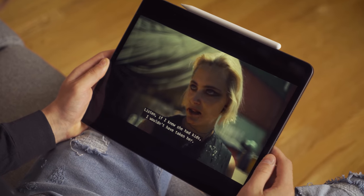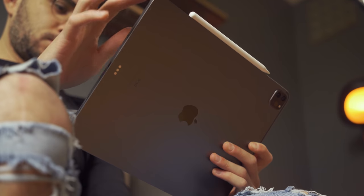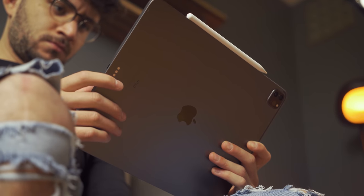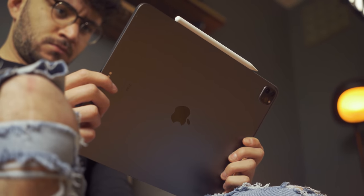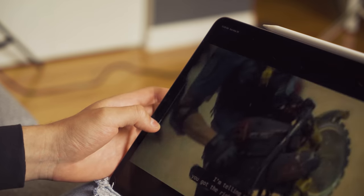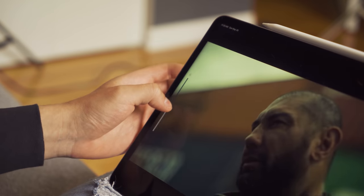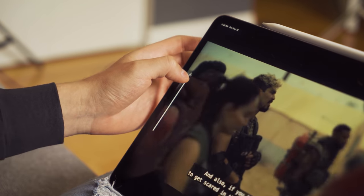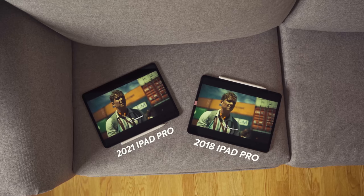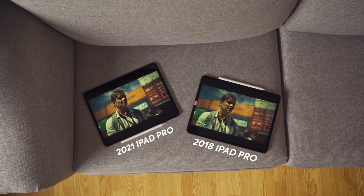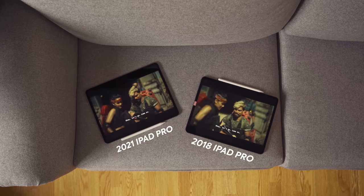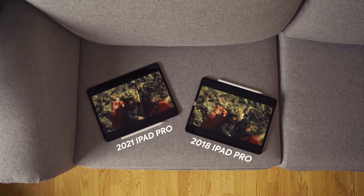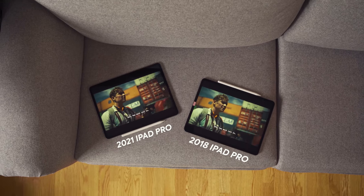This liquid retina XDR display only available on the 12.9-inch iPad delivers insane pictorial quality. This does deliver a great media consumption experience, especially when consuming HDR content. But with this 120Hz screen, with 1000 nits of full-screen brightness, and 1600 nits of peak brightness, in person, you can definitely notice the difference compared to previous Pro models, mostly within the darker areas.